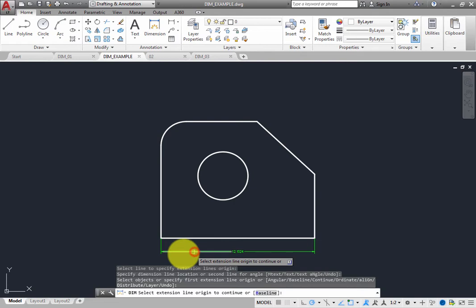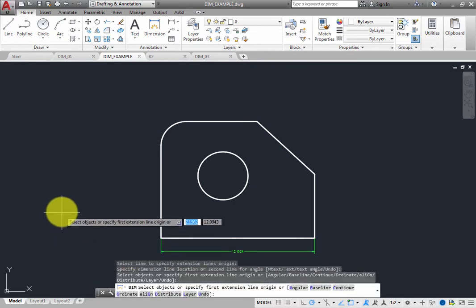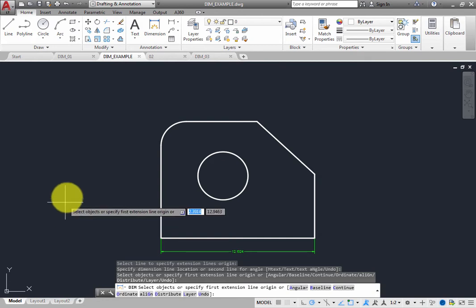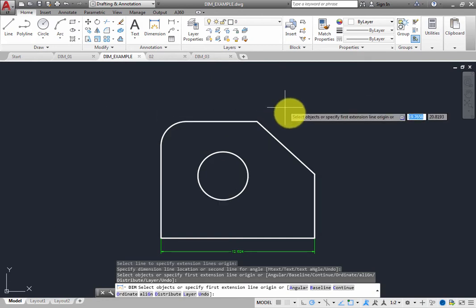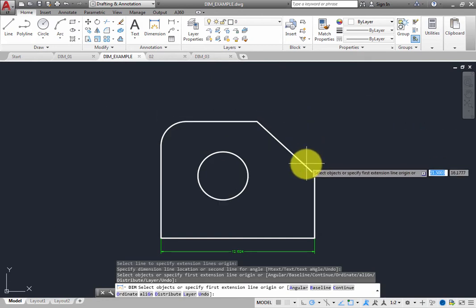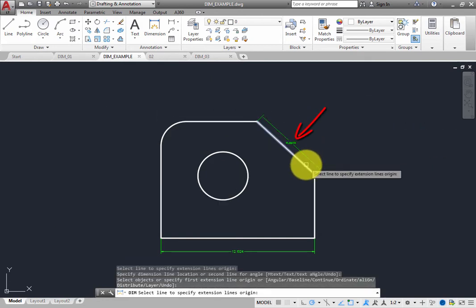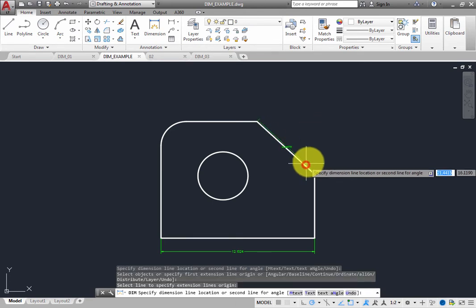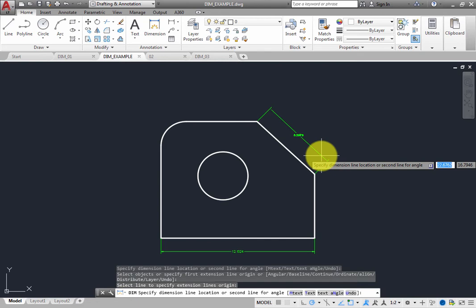The command remains active so that you can dimension another object. When you move the cursor over the angled line, you see a preview of a linear dimension aligned with that line. Click to select the line, and then click to place the dimension.